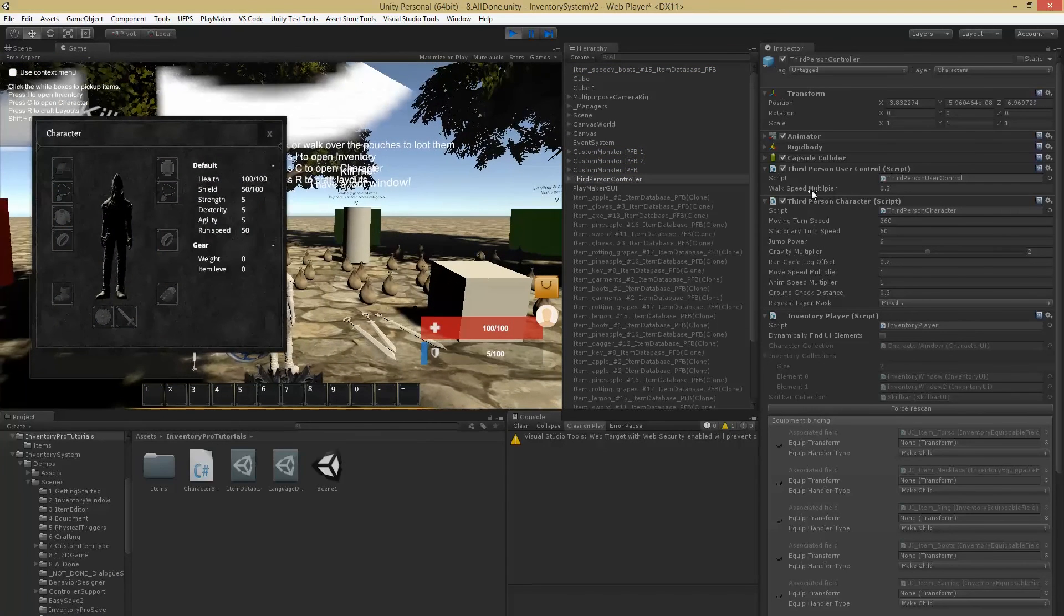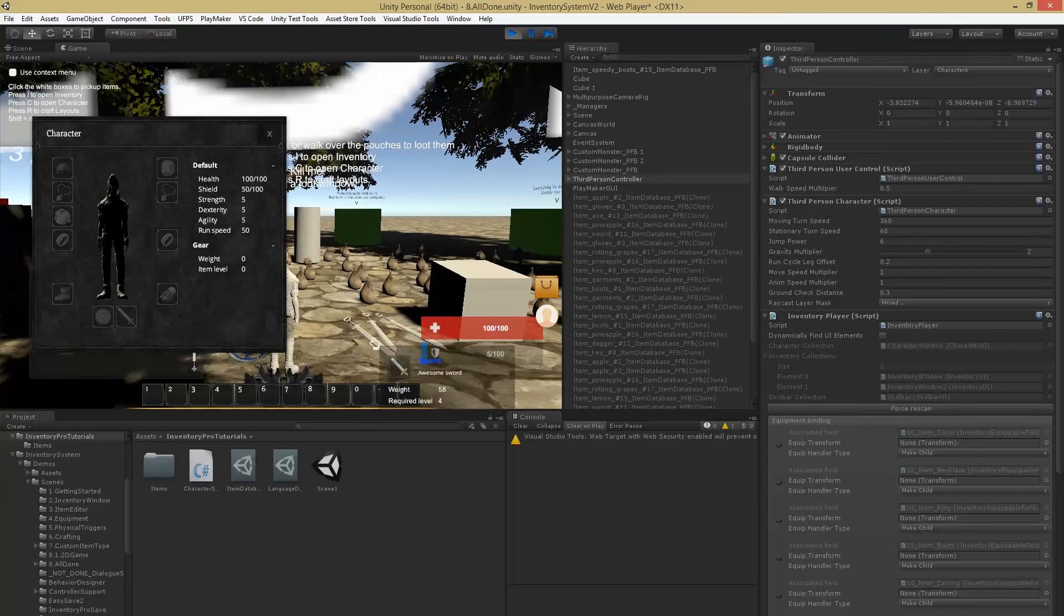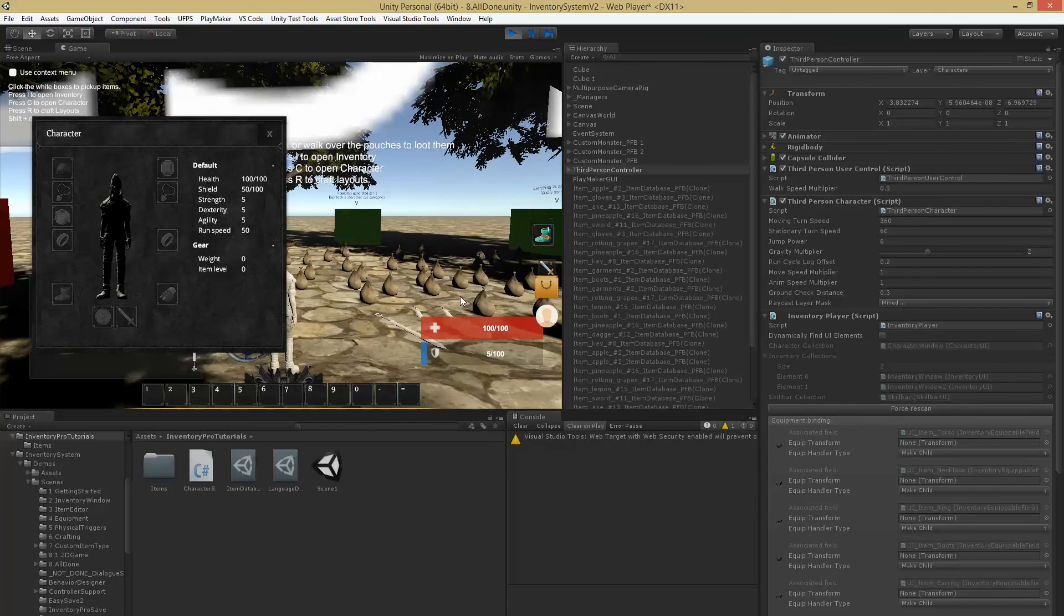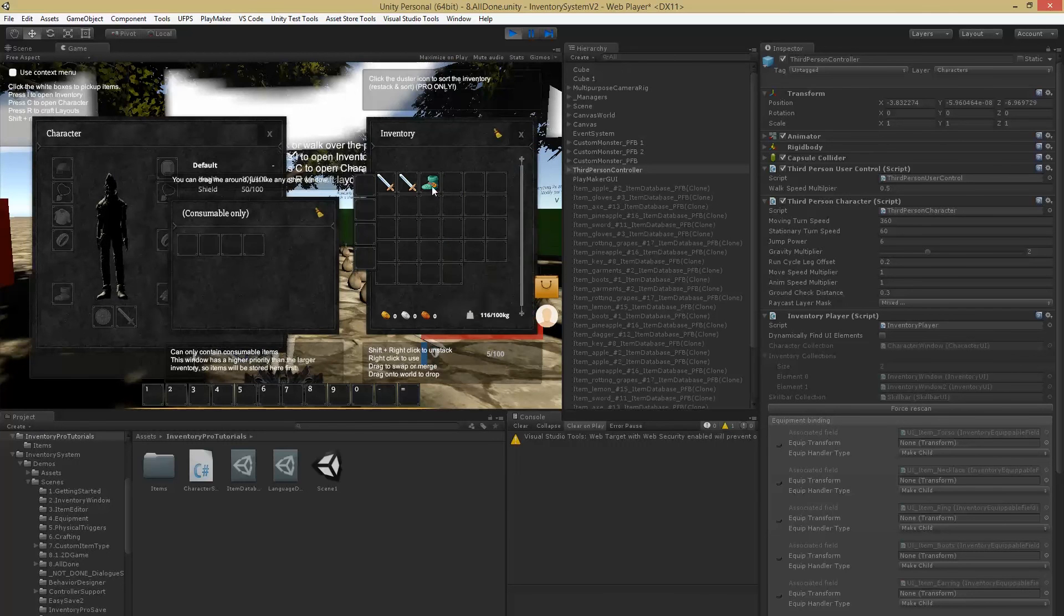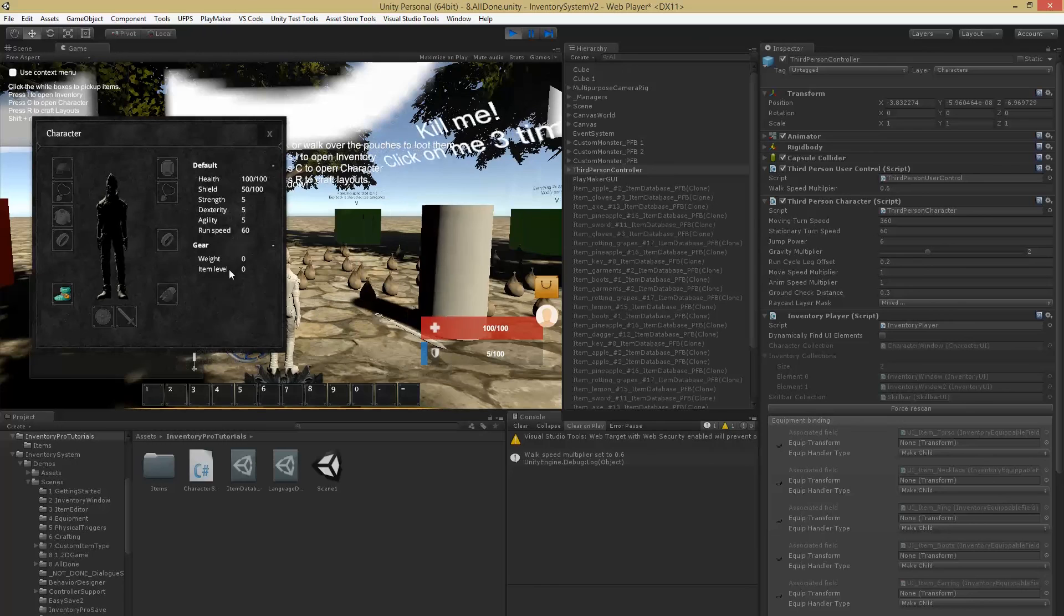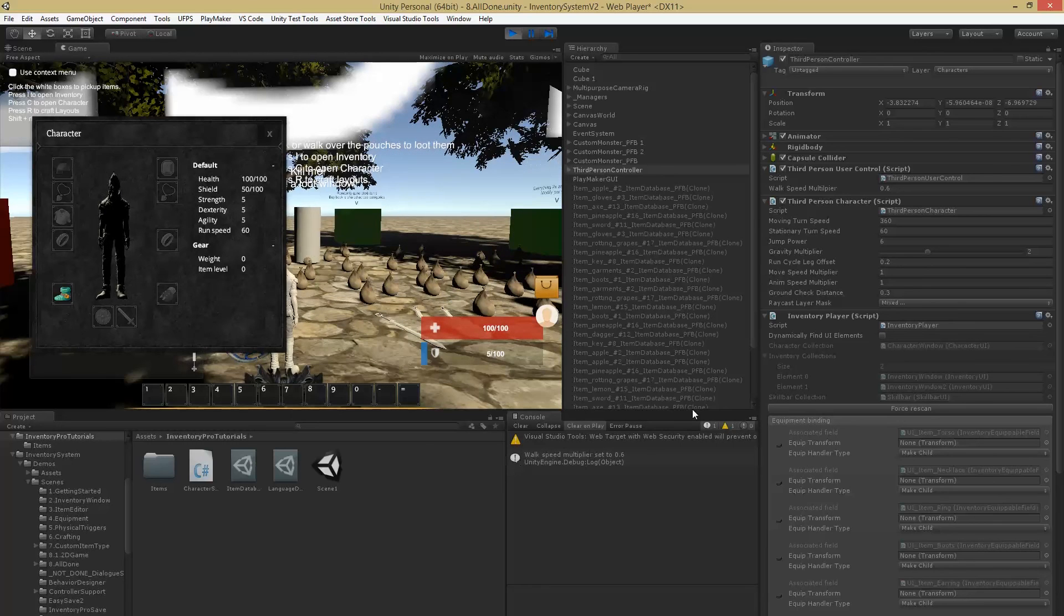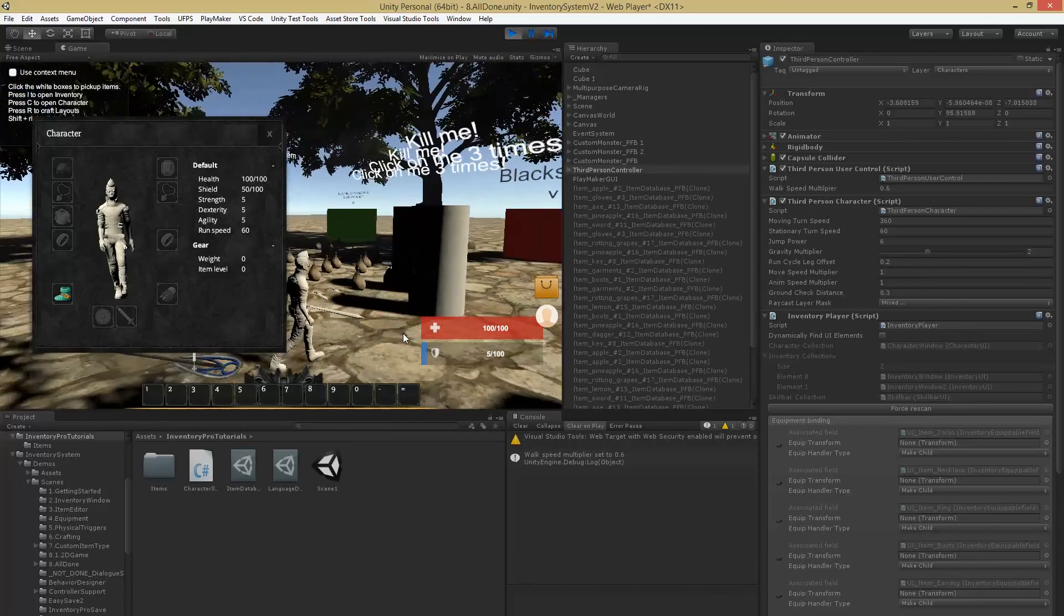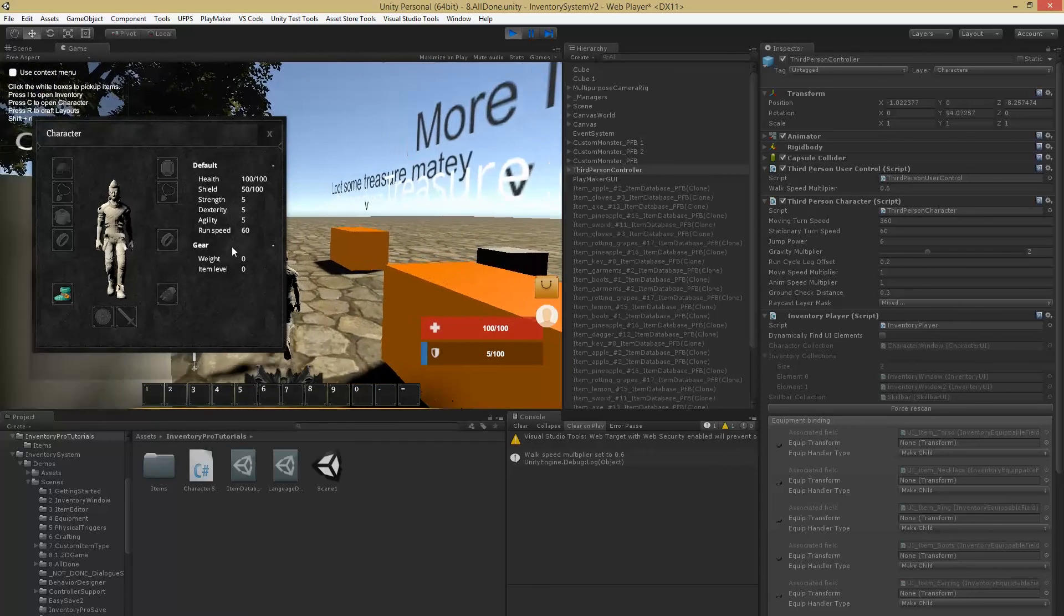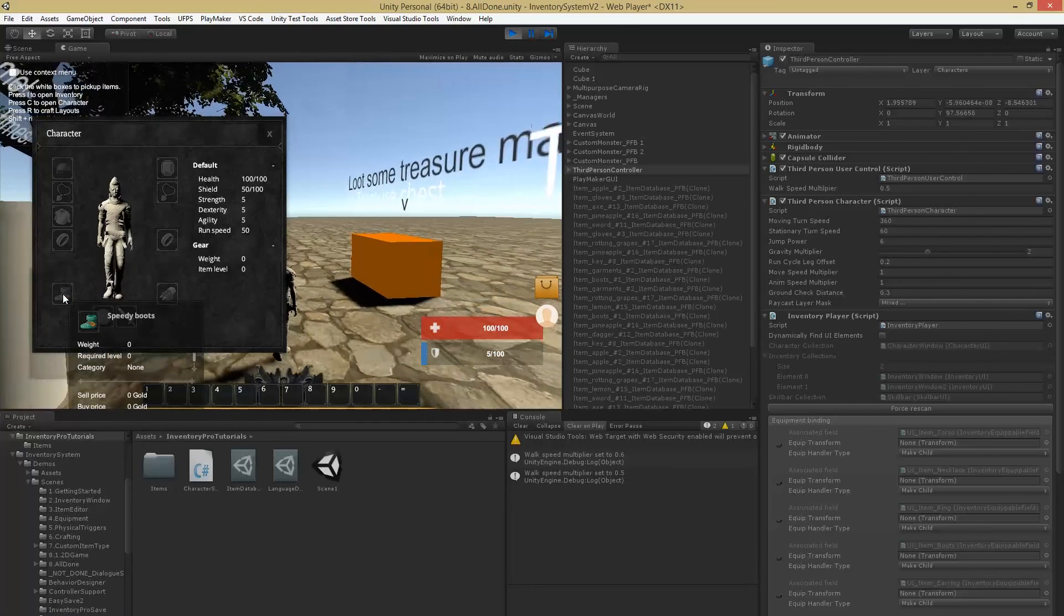Alright, so currently we have a walk speed multiplier of 0.5 which is equal to our 50. I'm just going to grab the boots, equip them, as you can see it's now 60, we've got our Debug.Log, and our walk speed multiplier has gone up to 0.6.